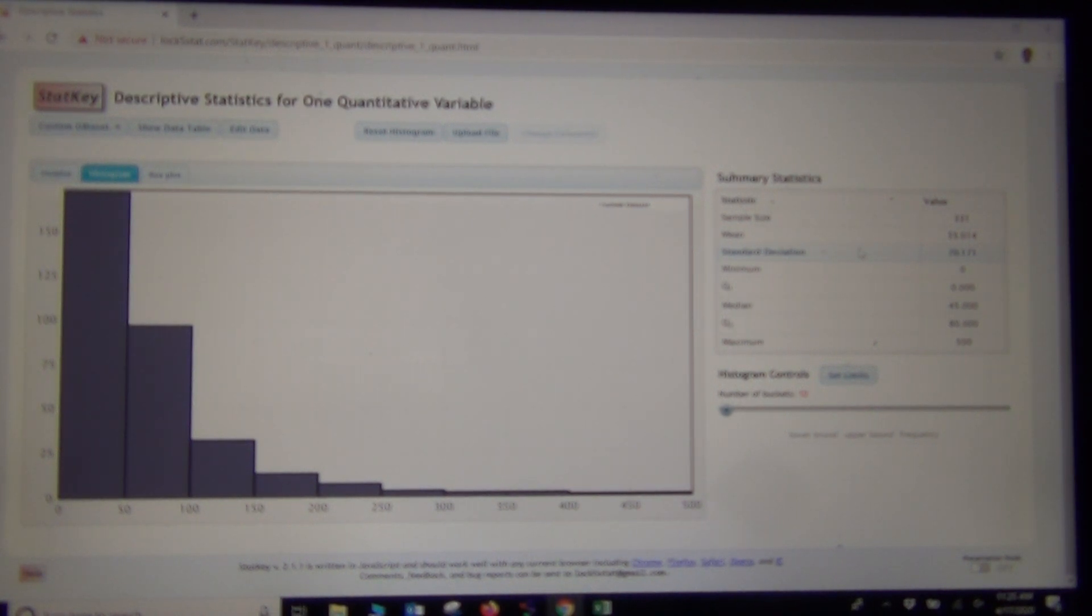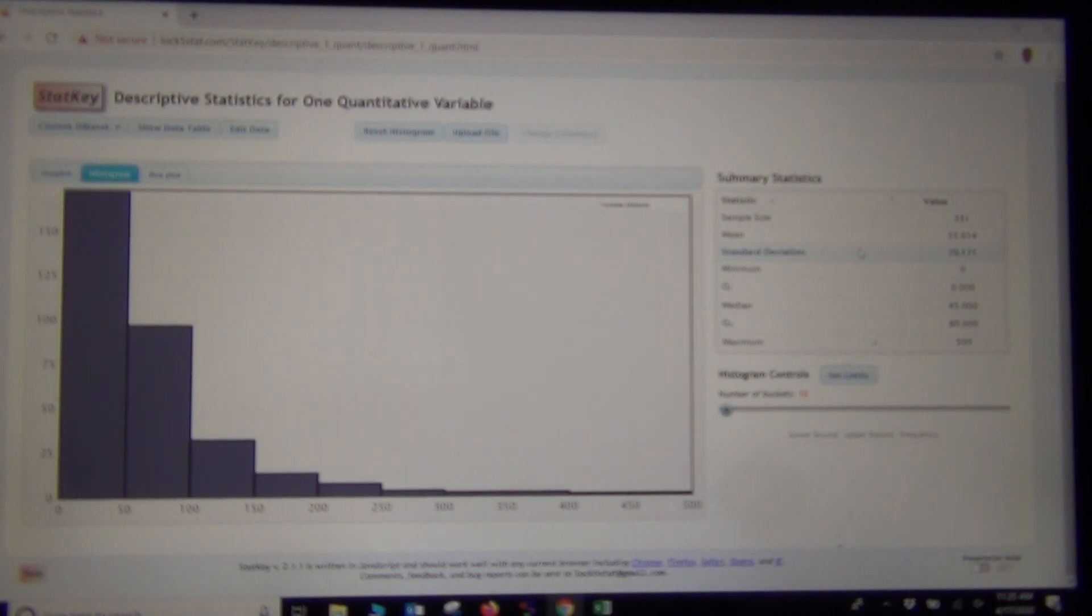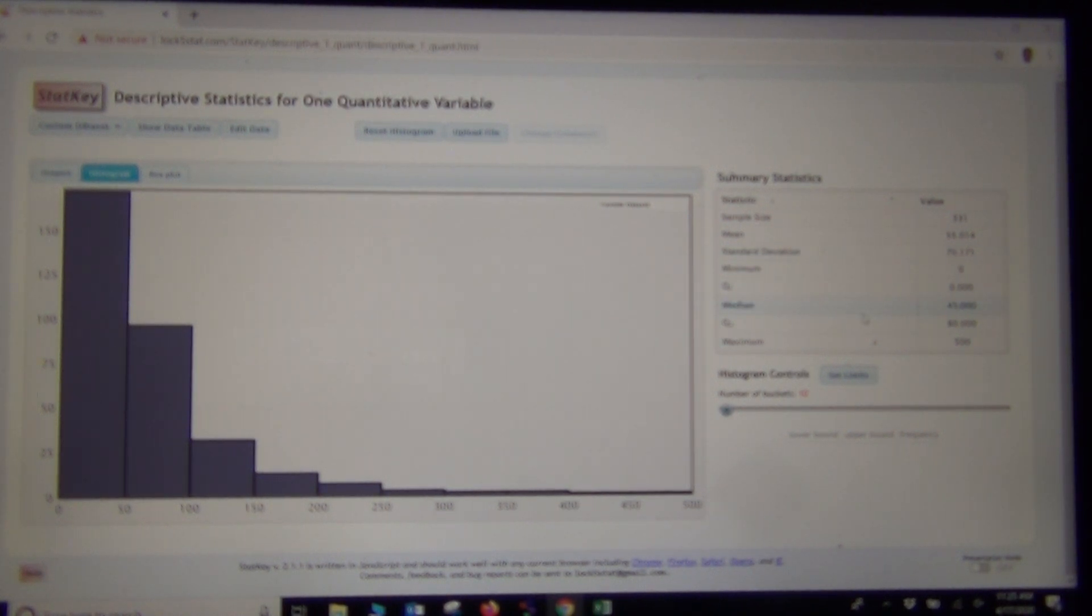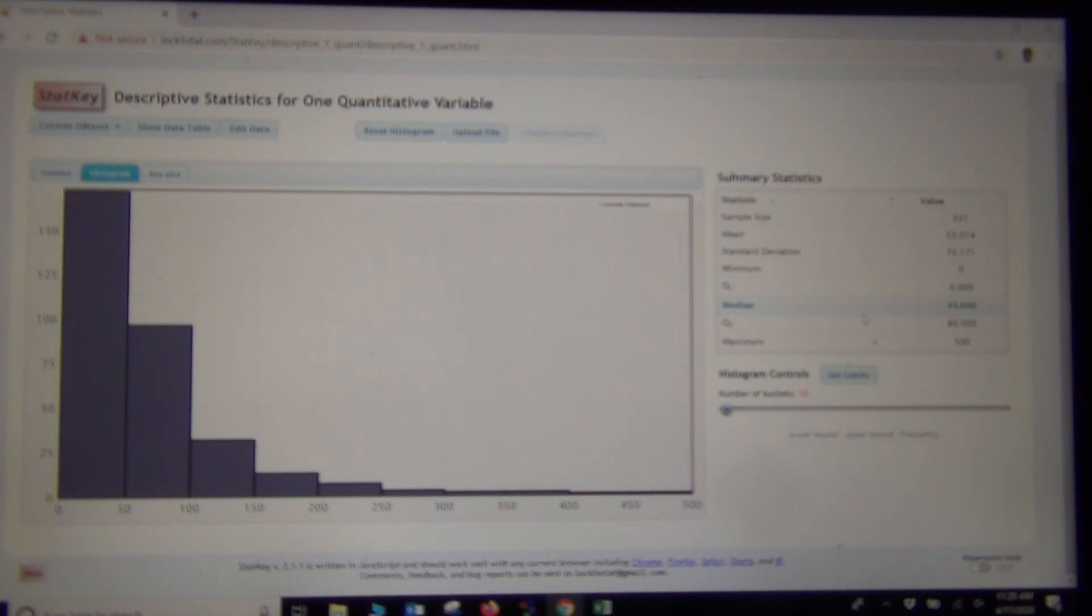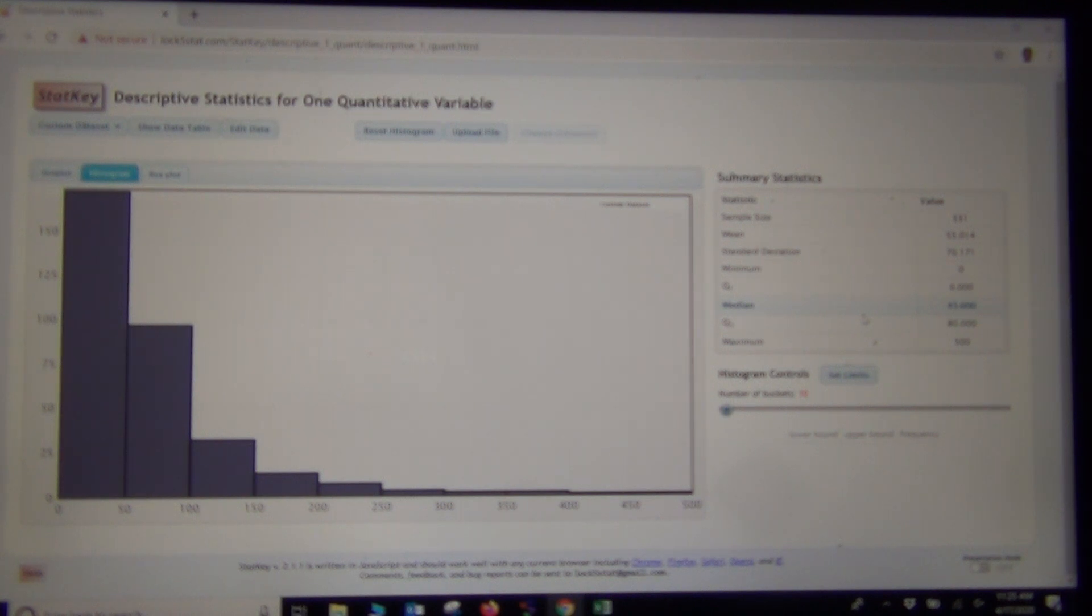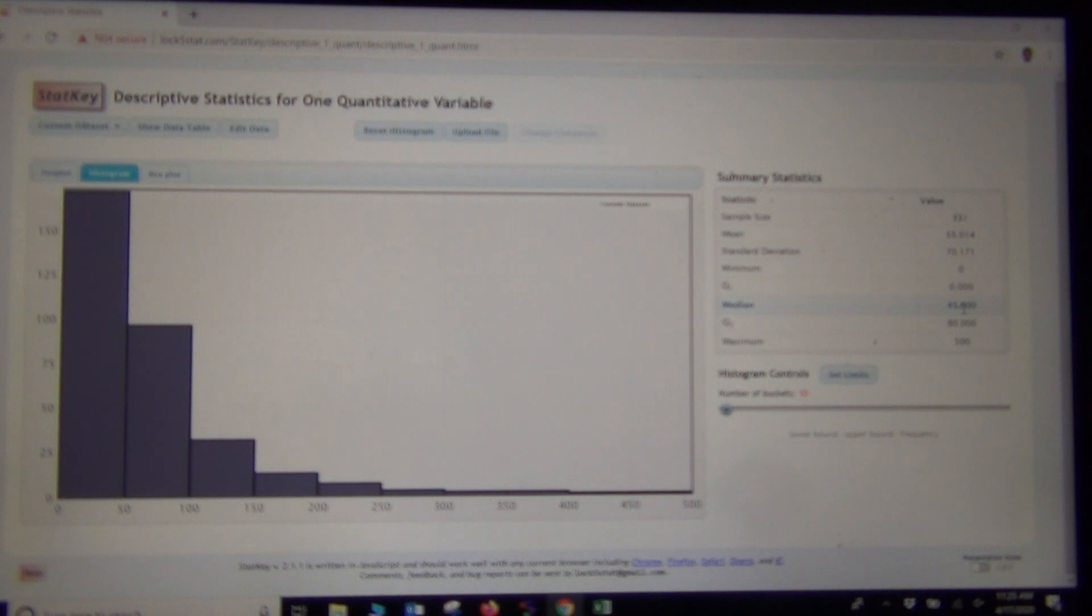We said in our study of non-normal skewed data that we want to use the median as the average. So the average amount of money that these stat students spend on their cell phones per month is about $45. That's the average.